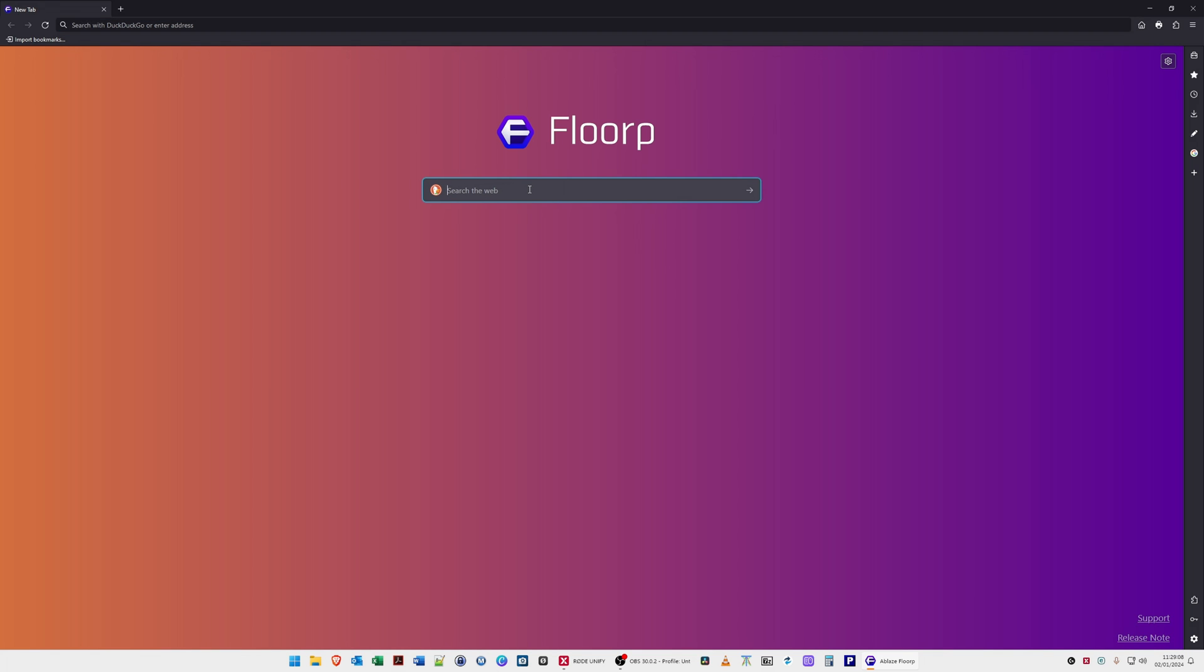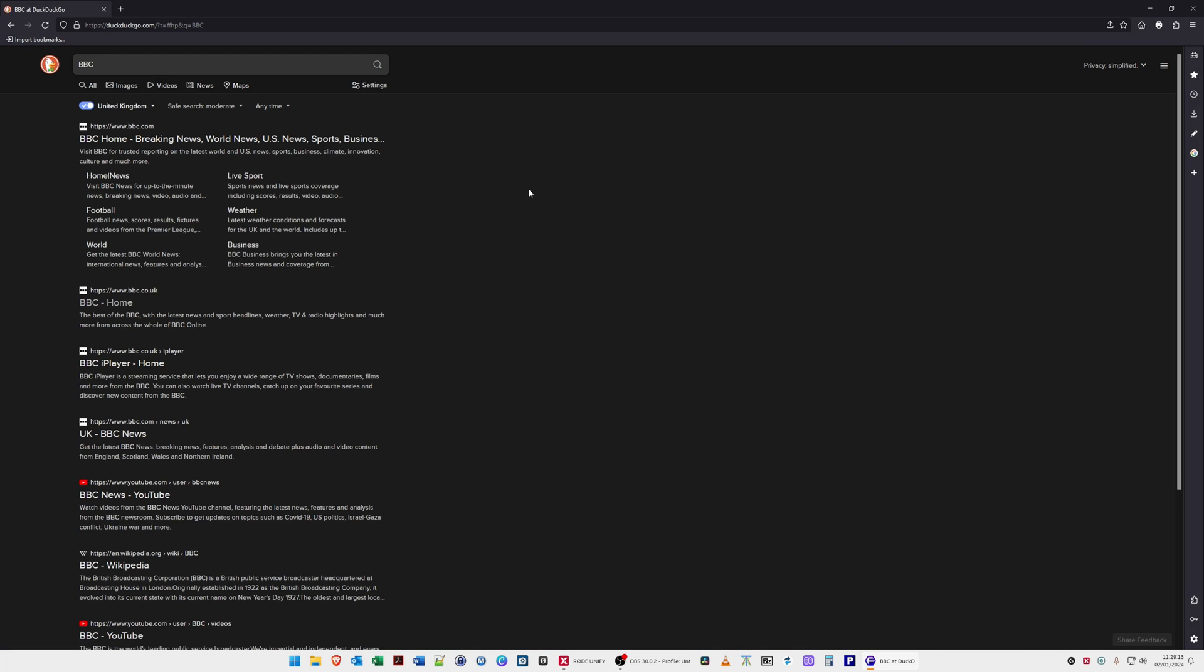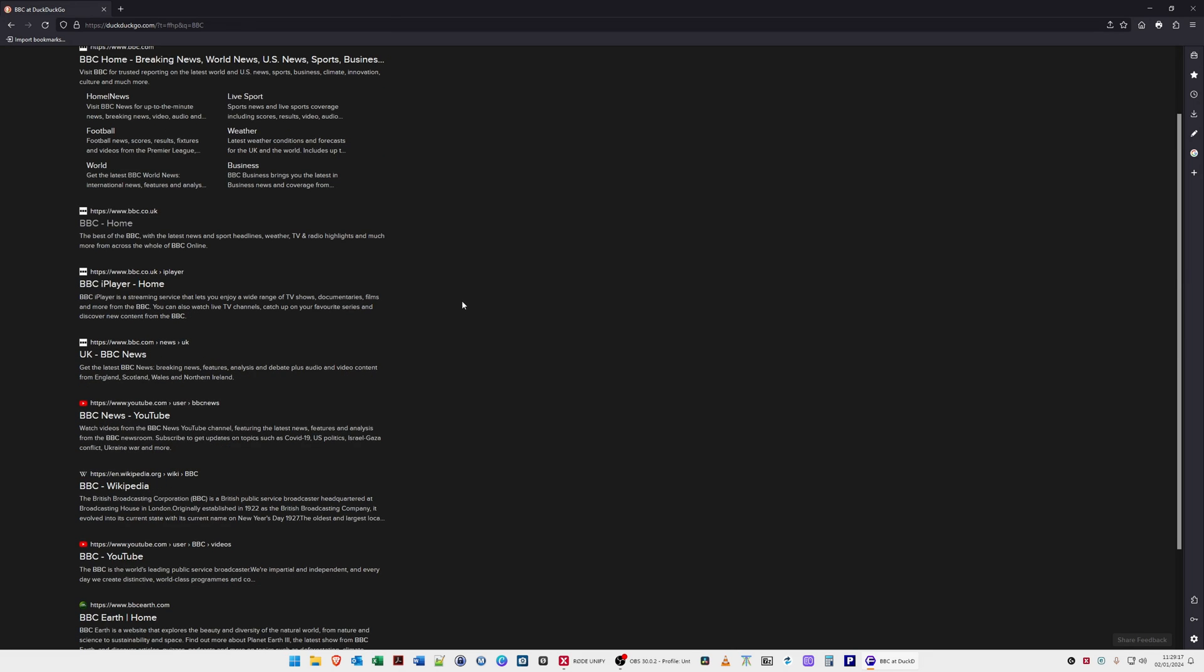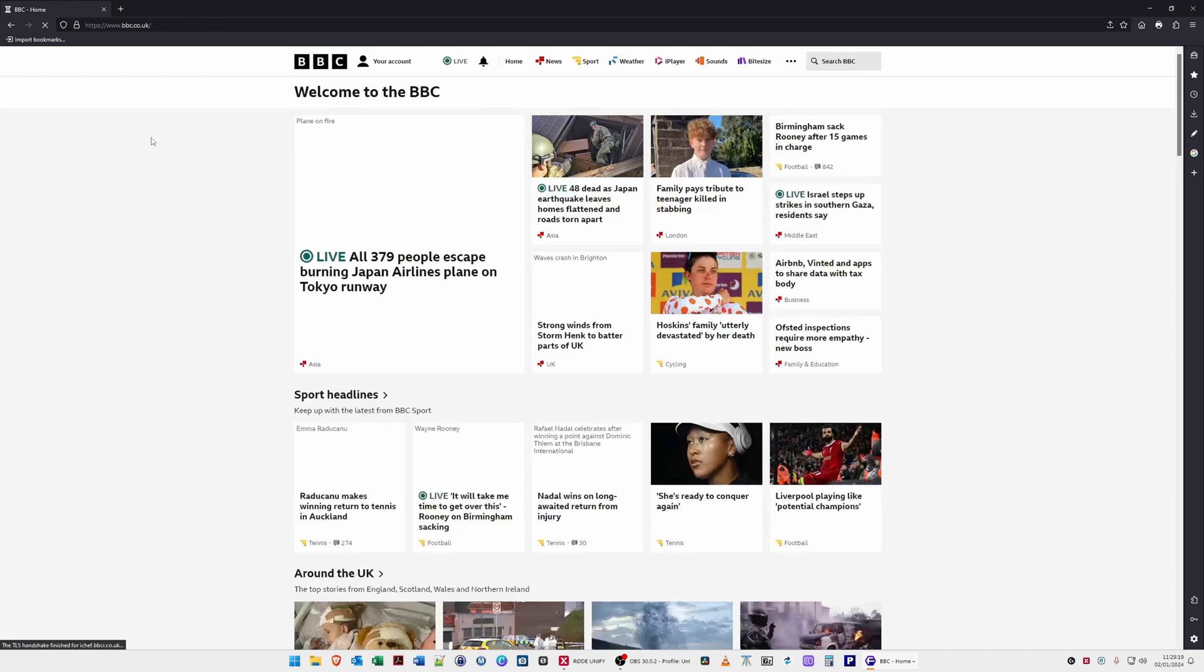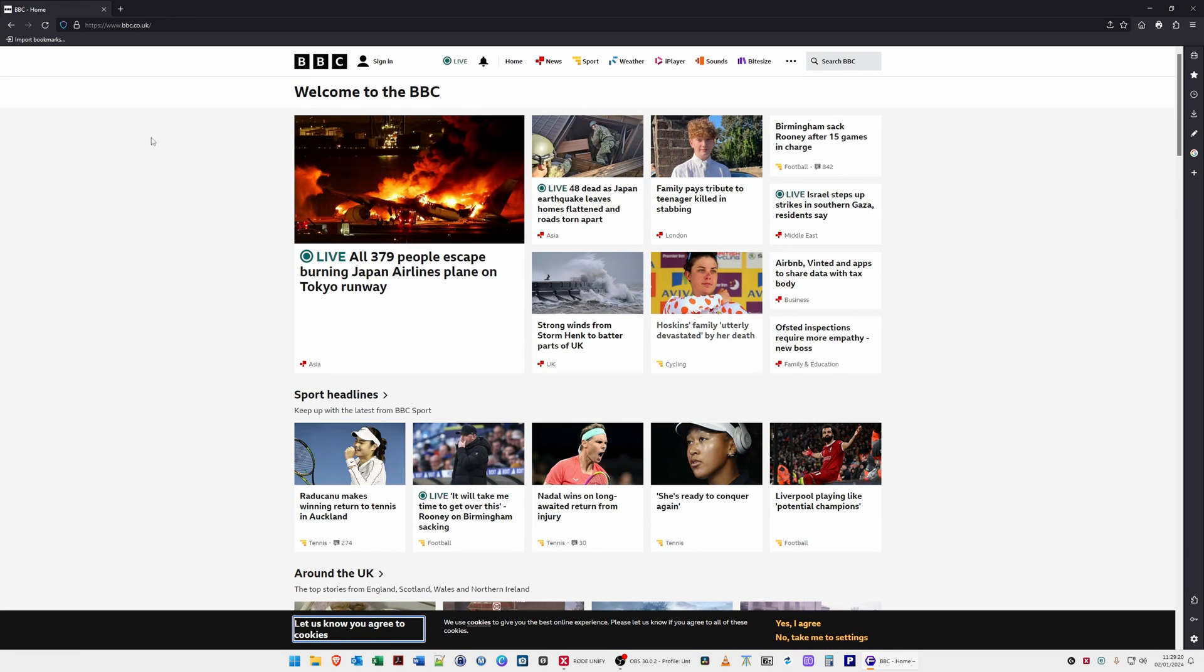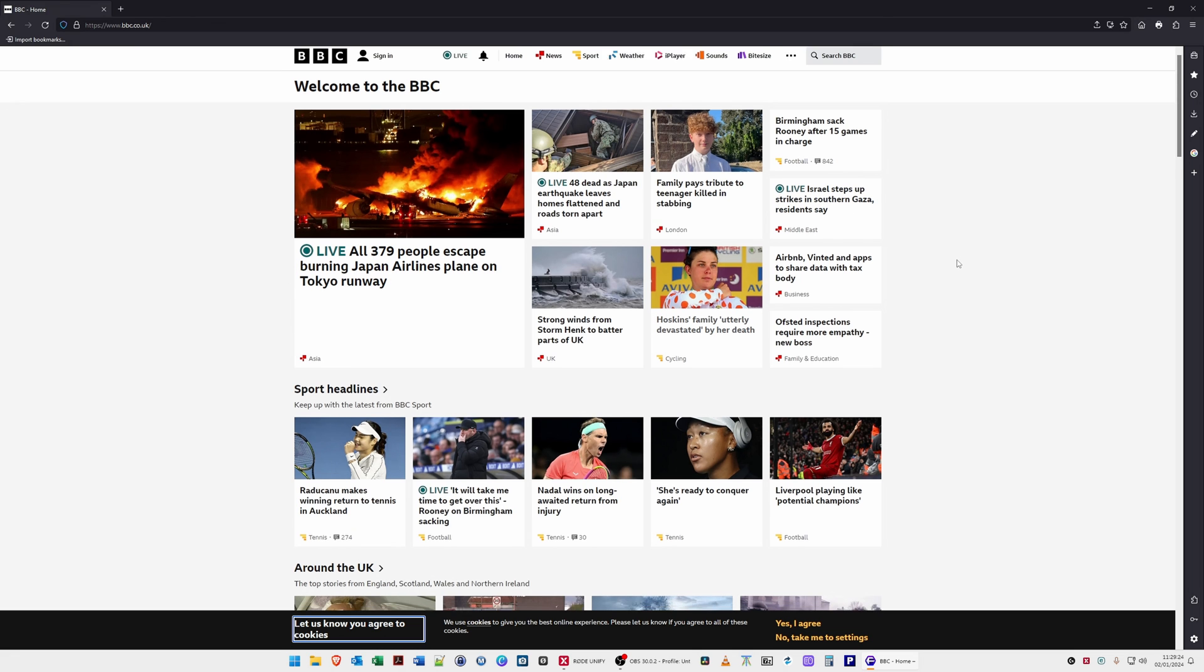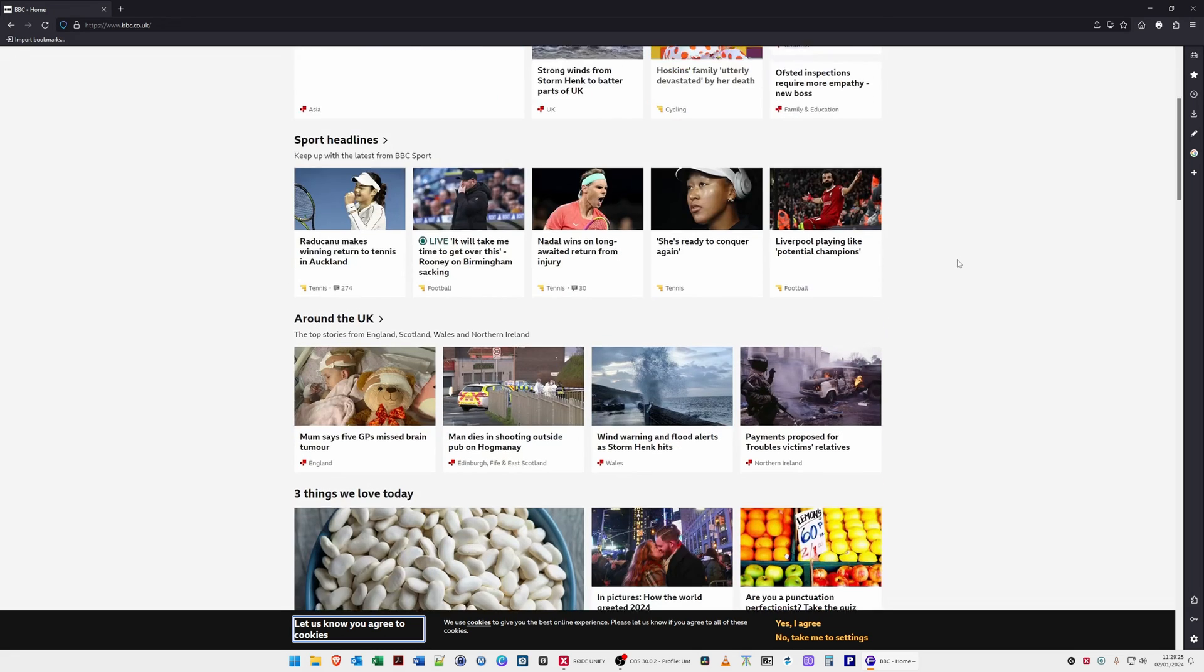For example, type in a quick search. It seems to load web pages very quickly. For example, that's a web page loaded really fast there, so it seems to be a very quick browser.